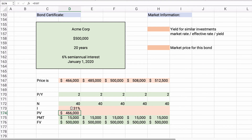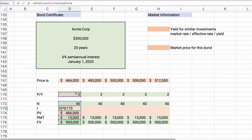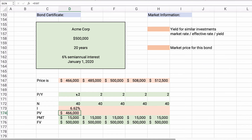The answer comes out to 3.31. That's semi-annual, so we need to multiply by 2 to make it an annual return. At 6.62% annually, you would pay $466,000 and achieve a 6.62% yield. We can do the same calculation all the way across.